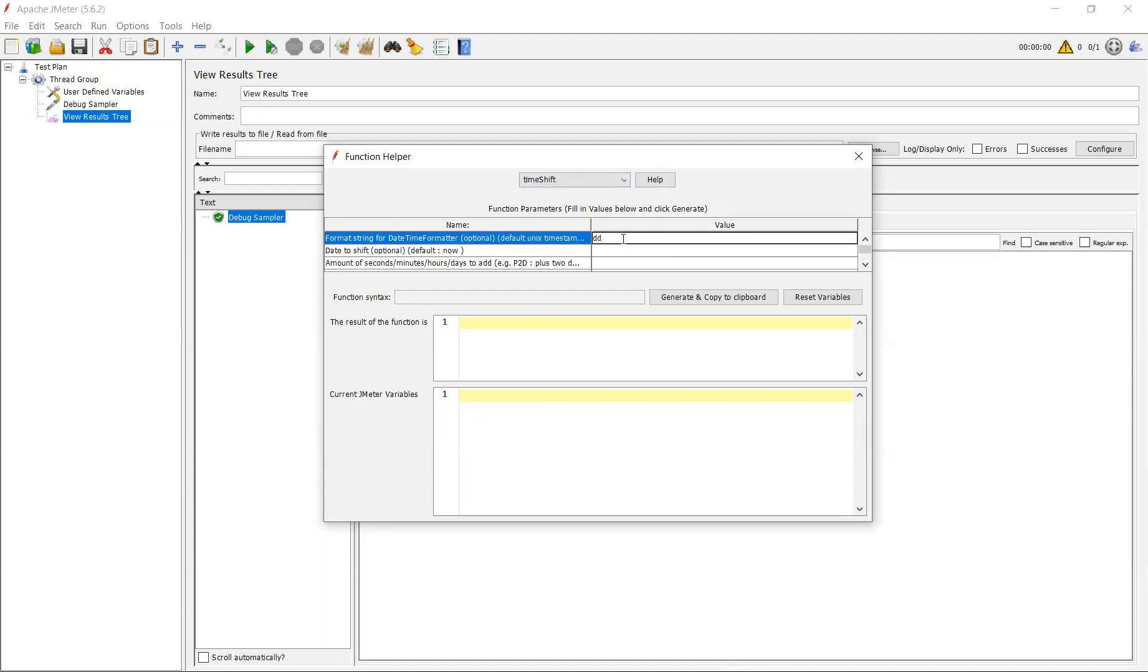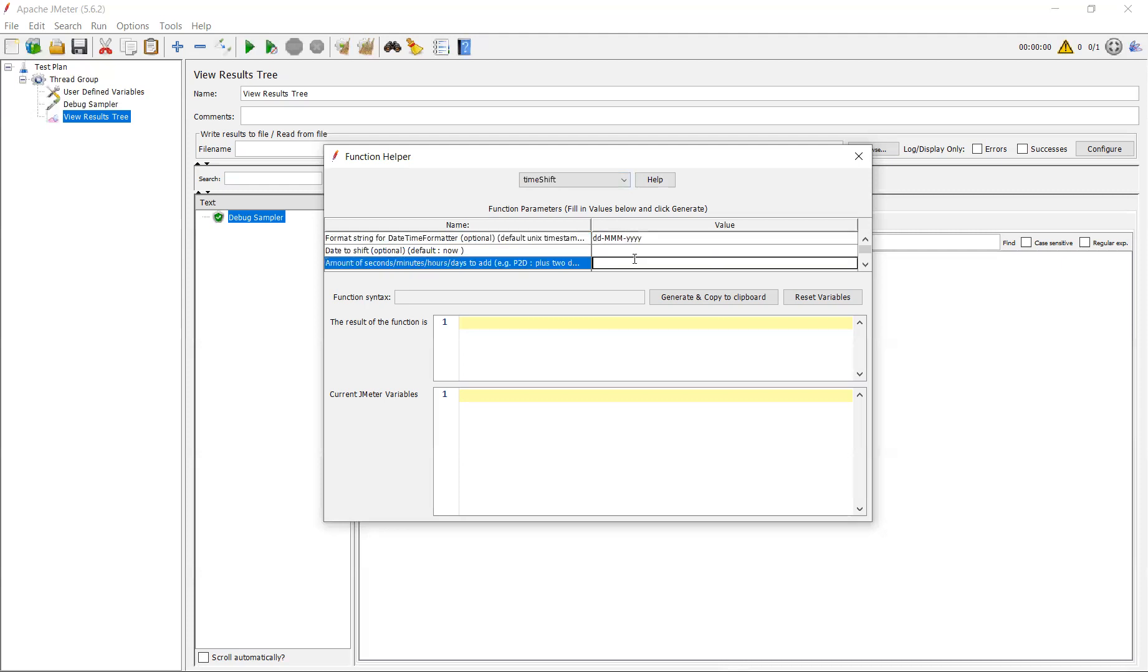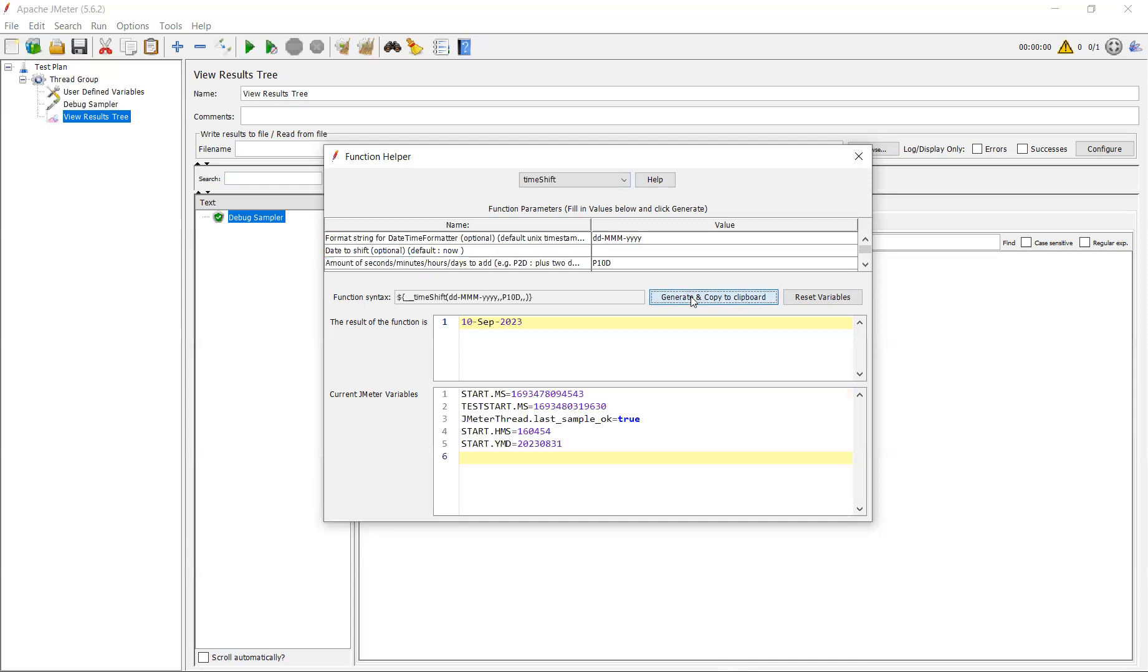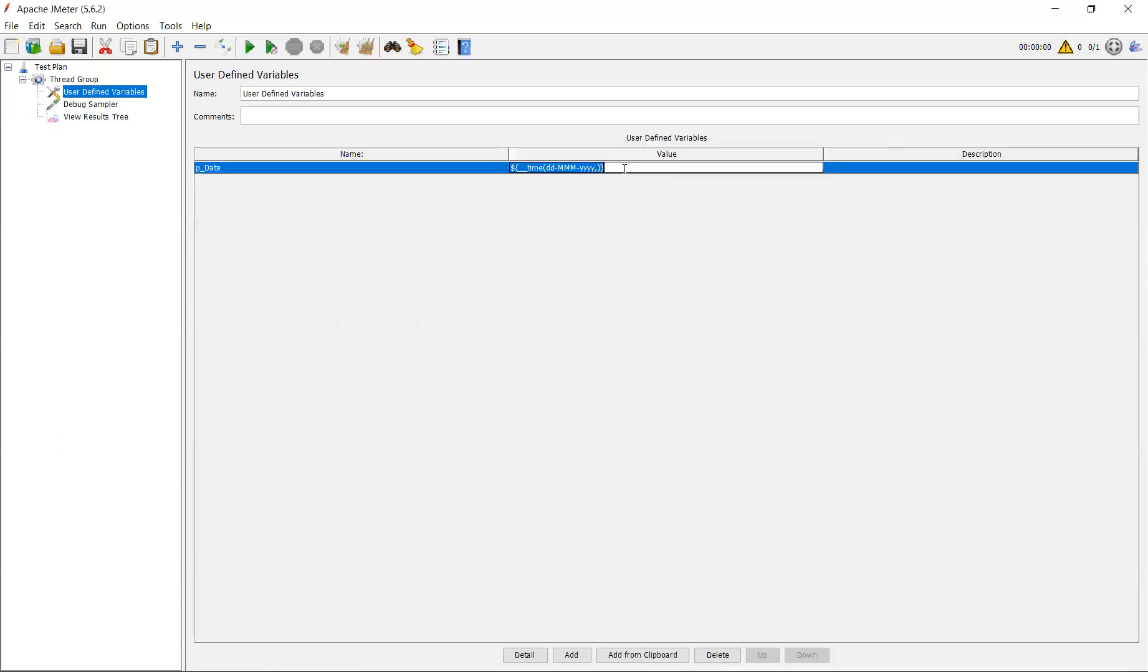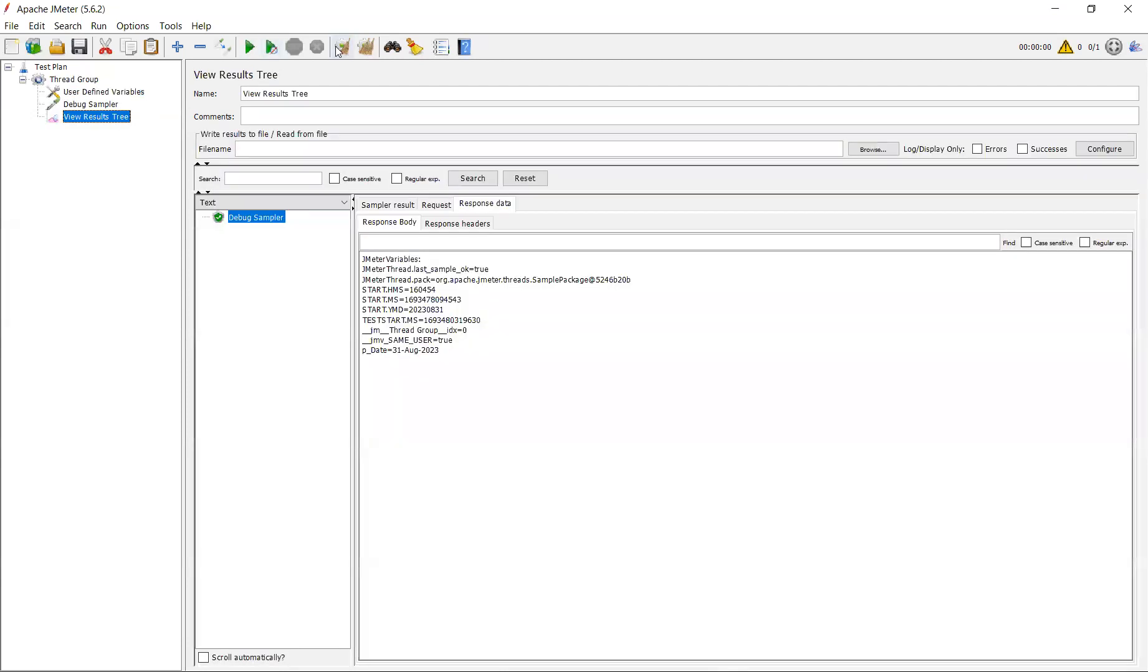For example, the format is dd, mm, and yyyy. And you need to add 10 days to the current date. P means plus 10, whatever days you want to add 10 days. Let me generate this. Let's see. Today is 31st. It is adding 10 days to the current date. Just place this over here and run it. Clear and run.